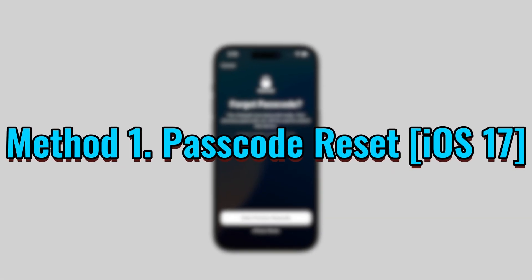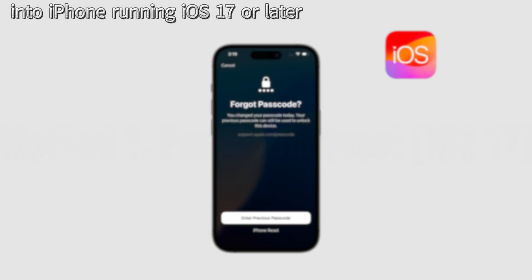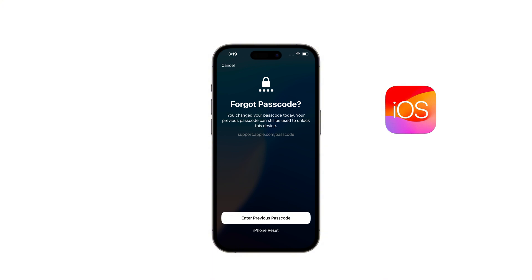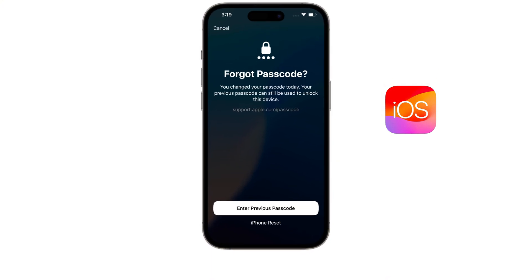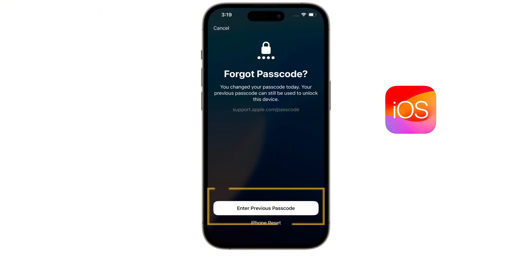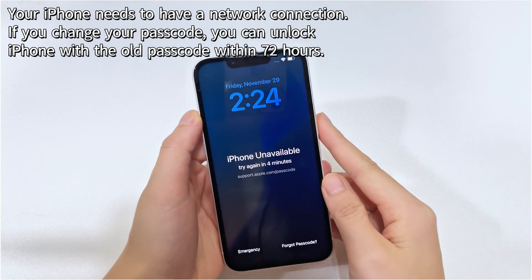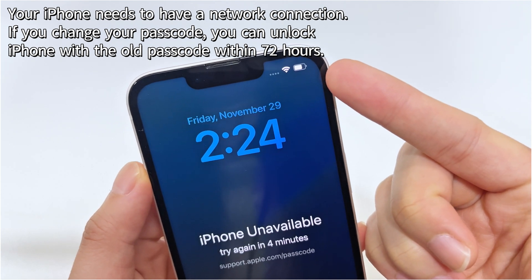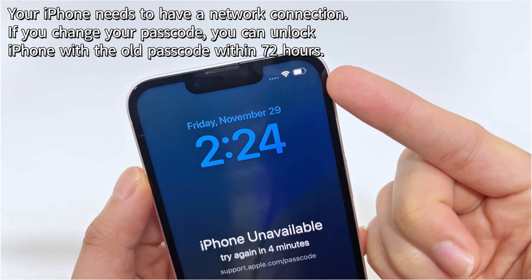We'll start with the simplest solution: passcode reset. This is a relatively new feature available in iOS 17 or later. Passcode reset allows you to reset your lock screen passcode using your old passcode temporarily. This means that when you forget the passcode for your iPhone, you can unlock it without erasing. Pretty cool, right? But to use this method, your locked iPhone 15 must be connected to the internet, and the passcode must have been changed within 72 hours.